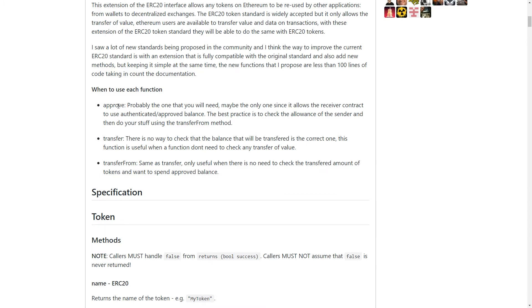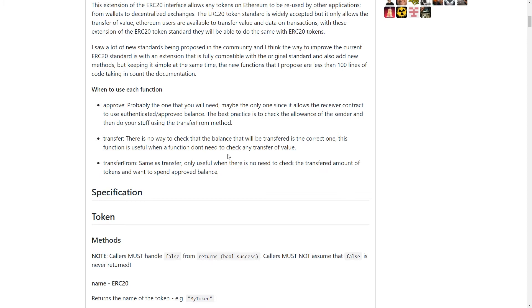In this case, the approve, transfer, and transfer from functions will actually add an additional data parameter. And all that data parameter is, is a bytes 32 encoded parameter, which is essentially just the method you want to call on the contract you're actually sending tokens to.